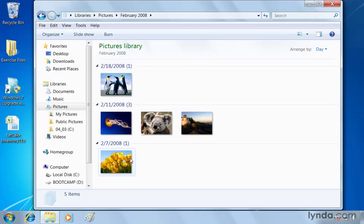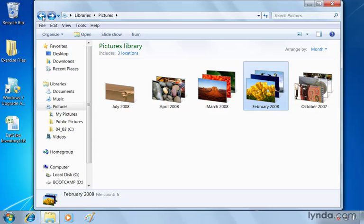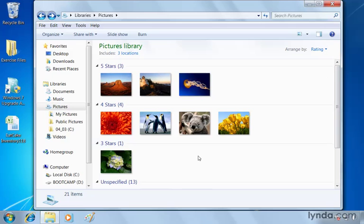We can use the back button to go back or if you prefer just simply click pictures in the pictures library. Let's use another option here, we'll click where it says month and choose rating. One thing you can do in Windows Explorer is rate your photos. Give them a star rating. And here you can see each of our sample pics actually uses a star rating.